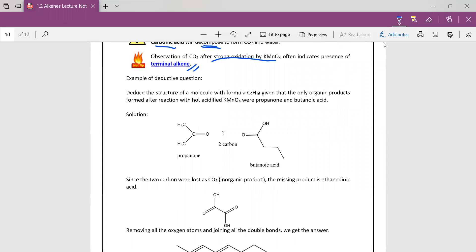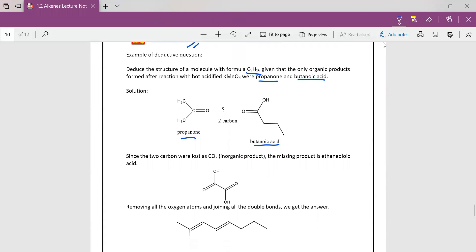So we look at the two structures, and then we are supposed to deduce the structure of a molecule which has this formula, C9H16, given that the only organic products formed was propanone here and butanoic acid here. Since we see from the molecular formula there's 9 carbons, but here we only have 1, 2, 3, 4—4 here and 3 here. So we only have 7. So we are missing 2 carbons. So likely our missing product in the middle is ethane dioic acid, which was oxidized to carbon dioxide.